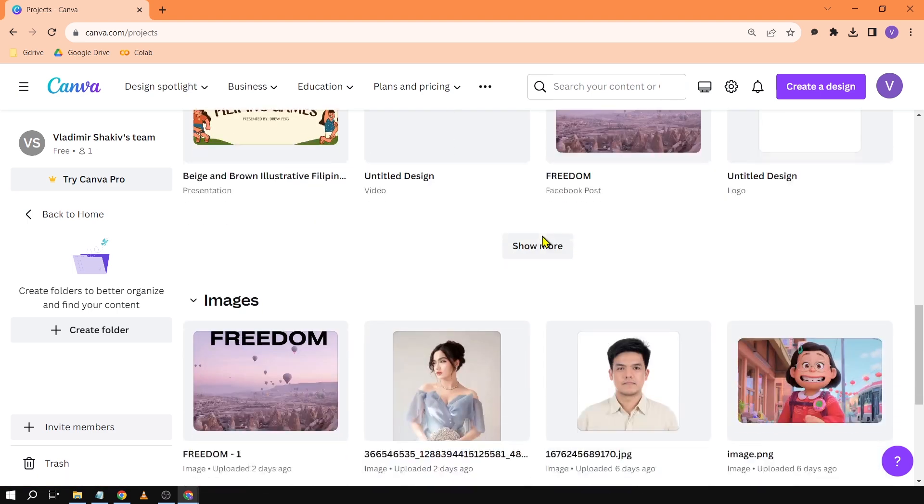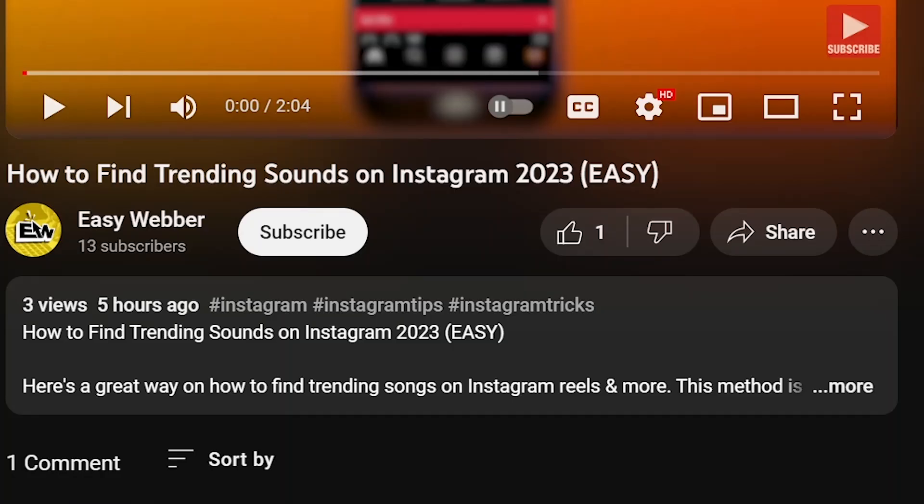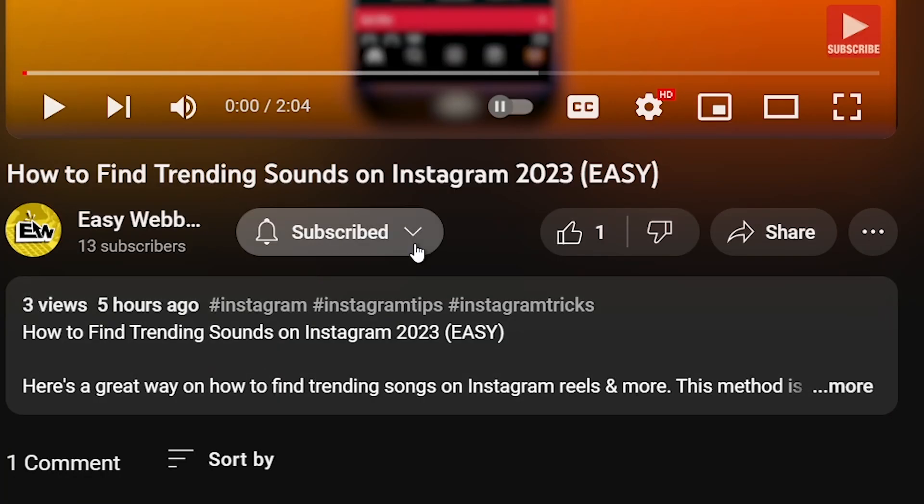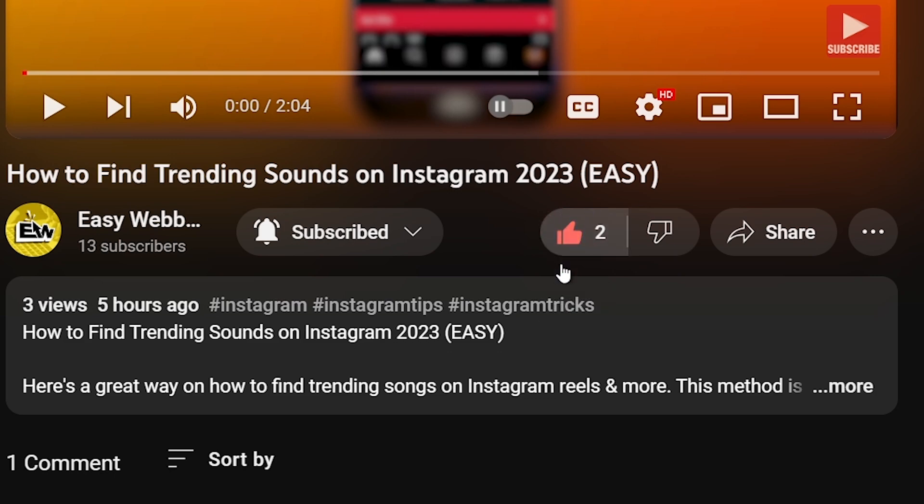As always, please don't forget to subscribe to the channel and leave this video a like if this helps you out.